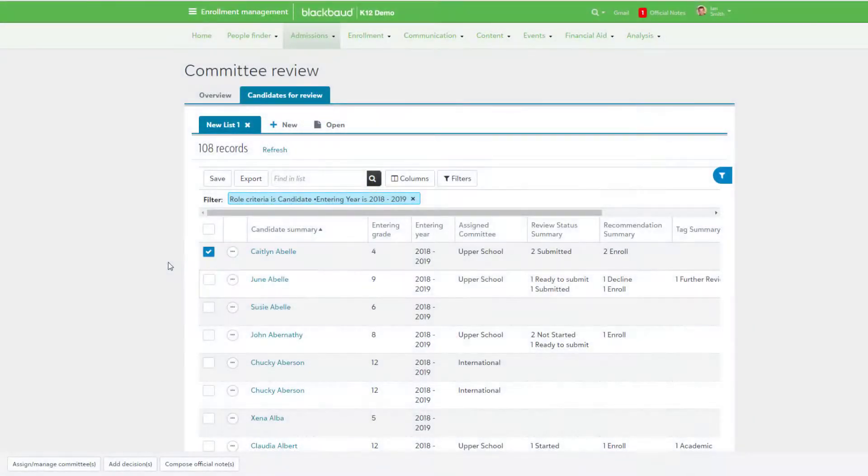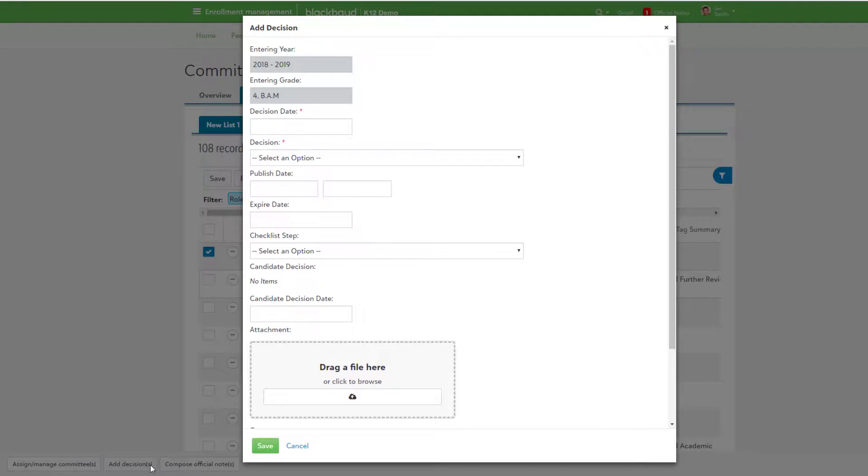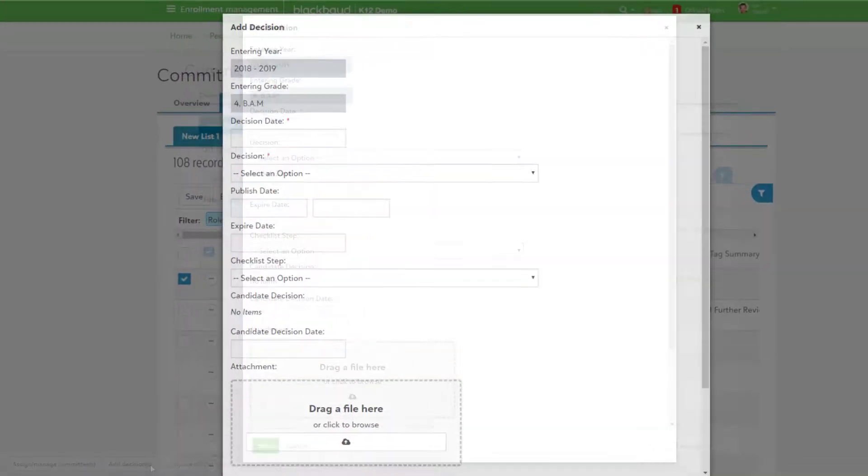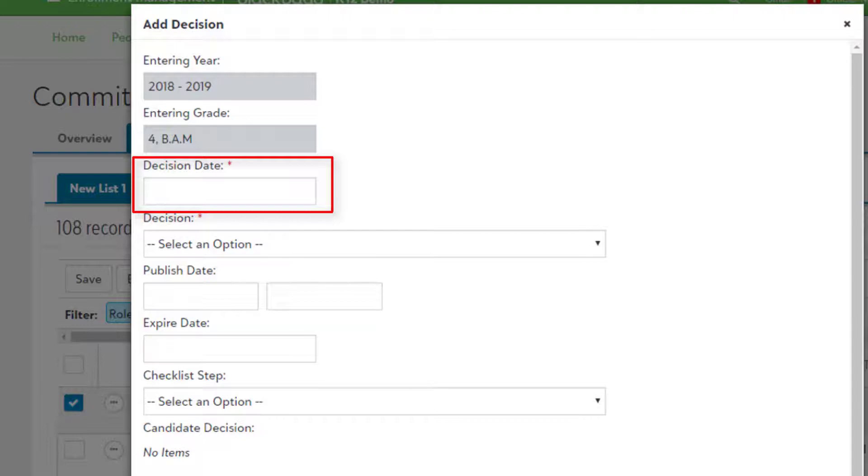Similar to assigning candidates, select Add Decisions to enter in new information for one or multiple candidates. A new modal window appears for the following information to be entered. Decision Date: This is a required field for when the school made a final decision on the candidate.